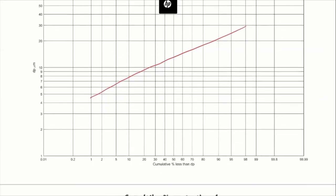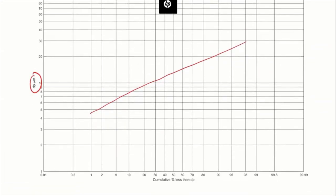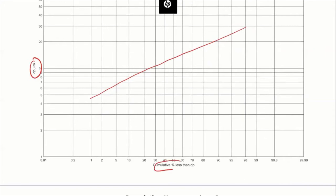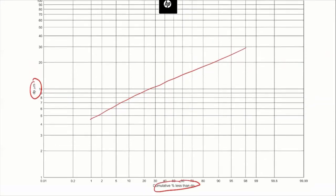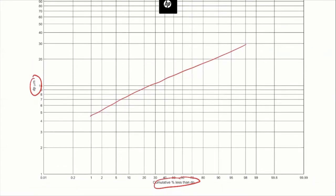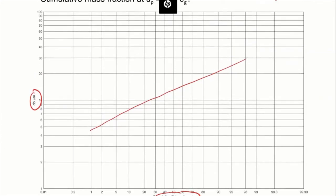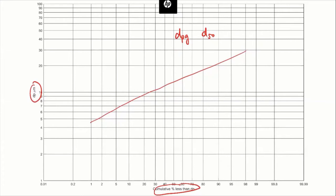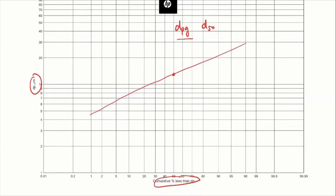For this plot, the y-axis is particle size and the x-axis is the cumulative mass fraction below a certain size. On this semi-log plot, we can get quite many important parameters — for example, d_pg, or the geometric mean. People also use d50, mainly because d_pg, when plotted out, the geometric mean size corresponds to a cumulative mass fraction of 50%.